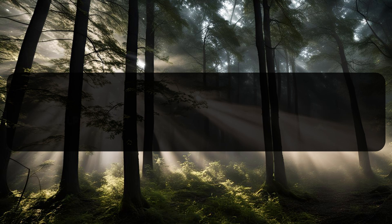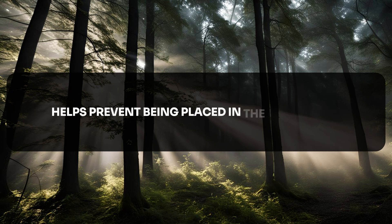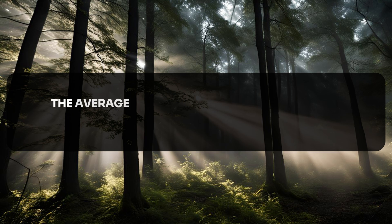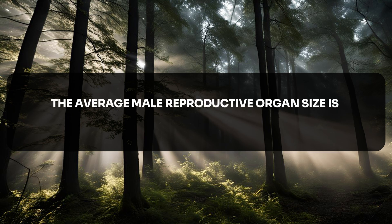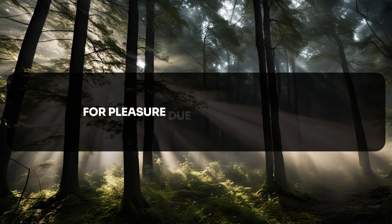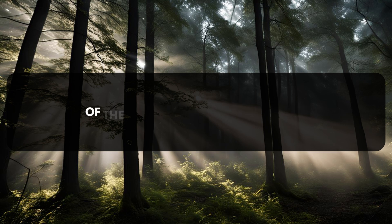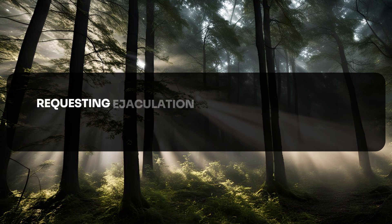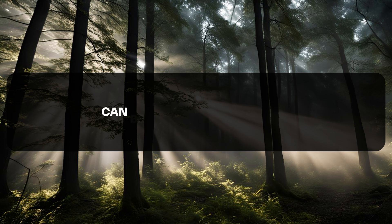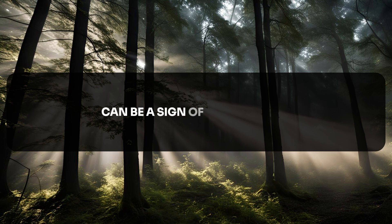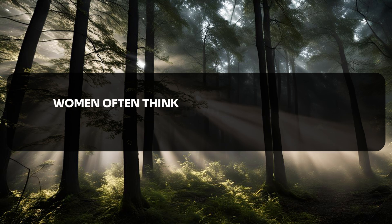The average male reproductive organ size is sufficient for pleasure due to the typical size of the female reproductive organ. Requesting ejaculation on the face or mammary gland can be a sign of satisfaction in a sexual relationship. Women often think about their appearance during sex.